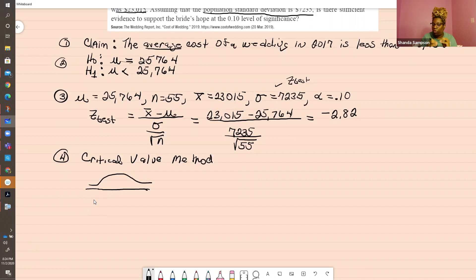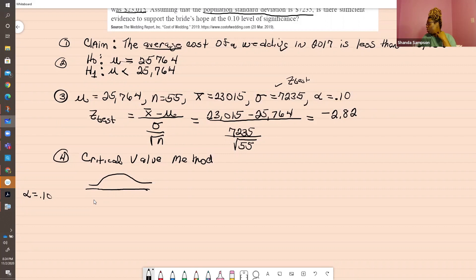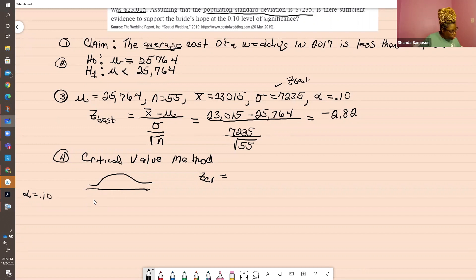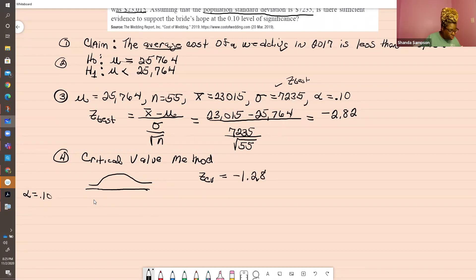We have gotten a test statistic; now we're going to get a critical value. To find a critical value, we're going to use alpha, which was equal to 0.10. We're going to look on our Z chart — I'm not even going to pull up the Z chart because you should already be familiar with reading it. If your alpha is 0.10, your critical value is the Z from the chart — Z-crit or Z-CV. If you look up 0.10 on your Z chart, you should get negative 1.28. It should definitely be negative because you're on the lower side.